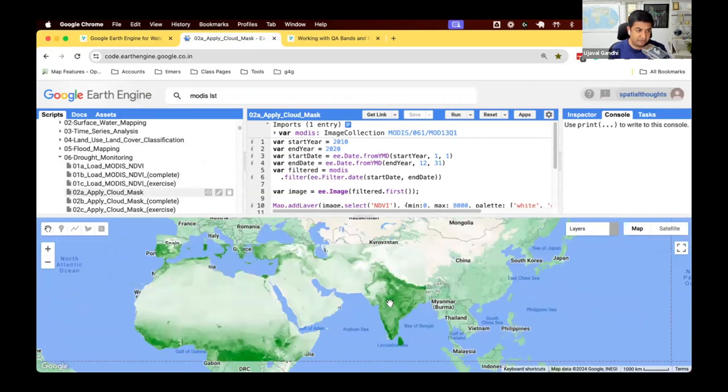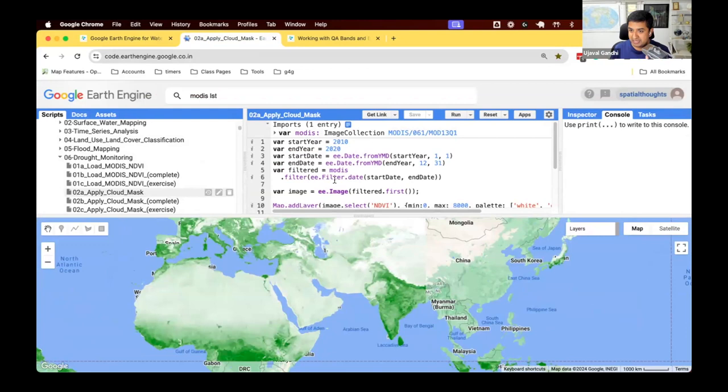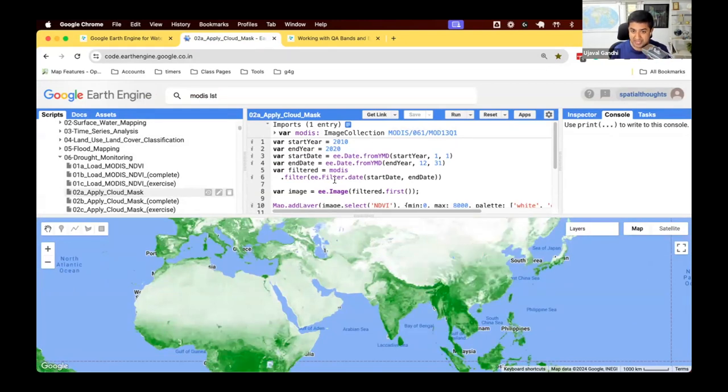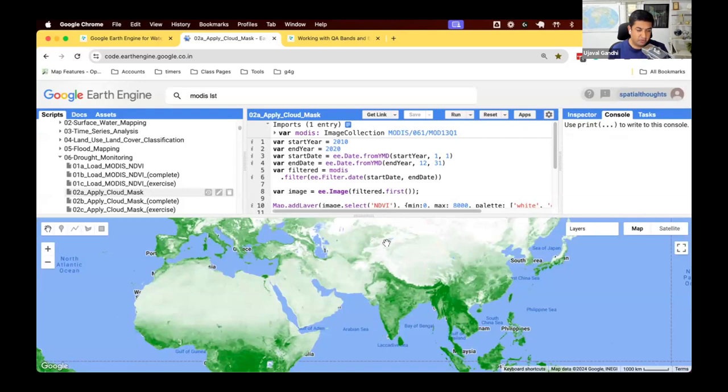Here we're going to use NDVI. This is what we've done so far. We are looking at computing VCI based on the historic minimum and maximum NDVI at each pixel for the last 10 years. And this is what the data looks like. We just displayed one image.